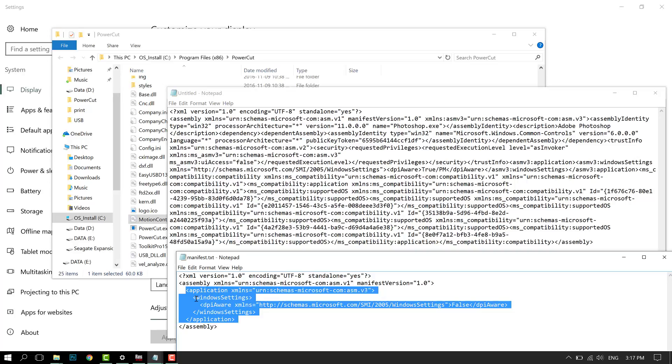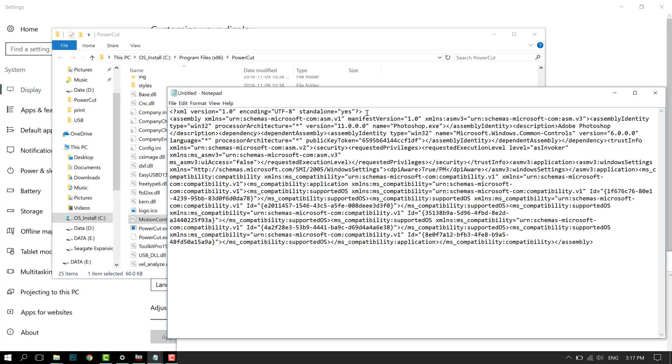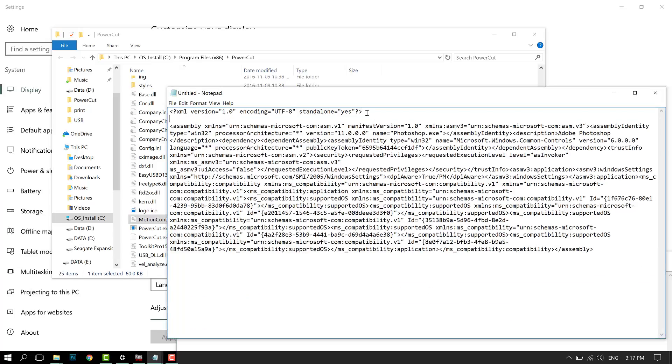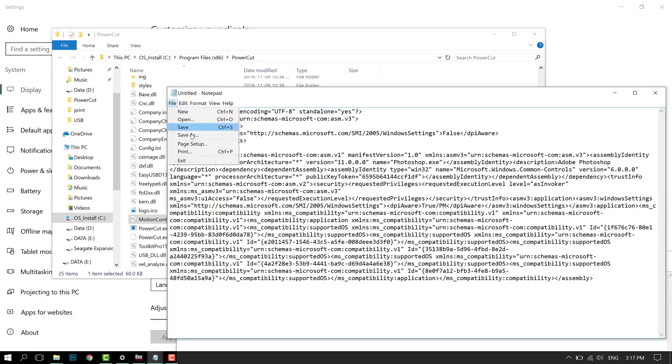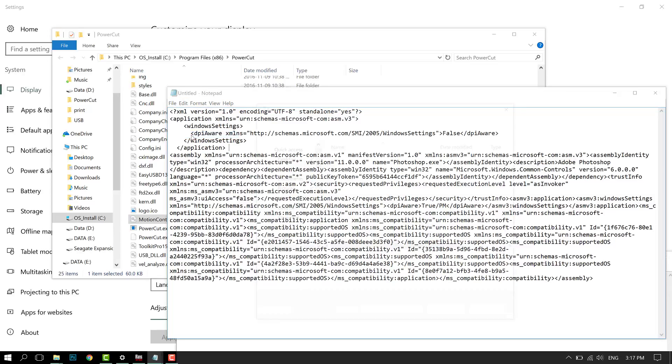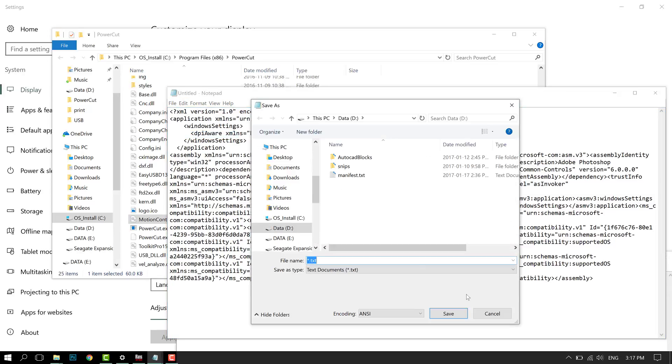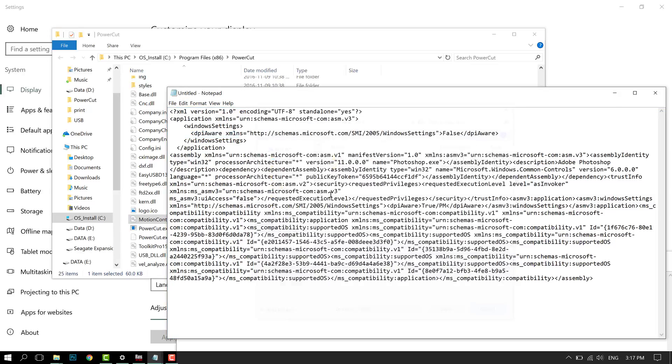Once you copy it out, open up a new Notepad and you're going to copy this—five lines of code: application, windowsSettings, dpiAware, and then close it off with windowsSettings, application. You're going to insert it after the first line of XML.